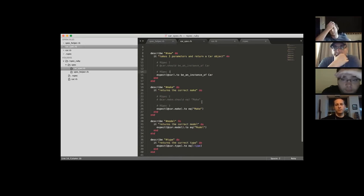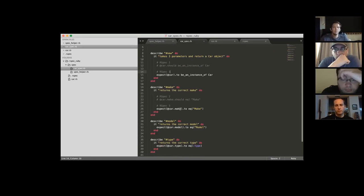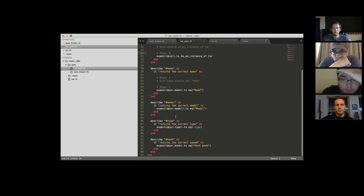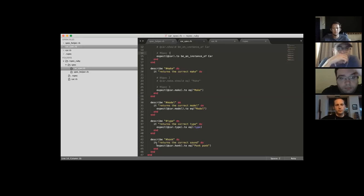For the make, I describe it, then expect `car.make` to equal the make. The model is the same thing. For honk, you describe it and expect it to return the correct sound. It's just like that — describe it, expect it.